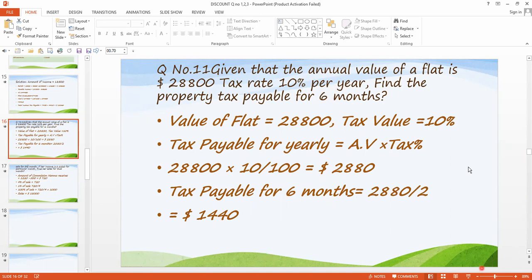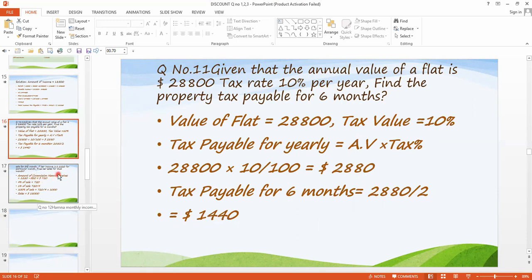But this tax is for the whole complete year. They are saying we have to find the tax which is only for six months. In a year we have 12 months, and in a half year we have six months. So we have to divide this amount — 2,880 by 2 — and we will get $1,440. Question 11 is clear to all of you.